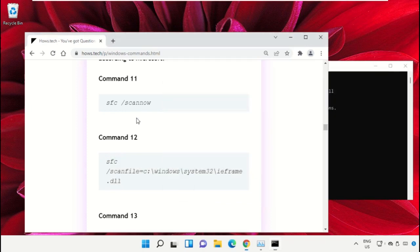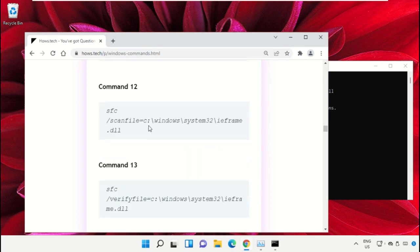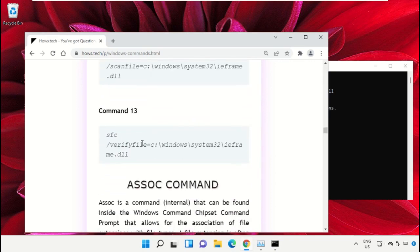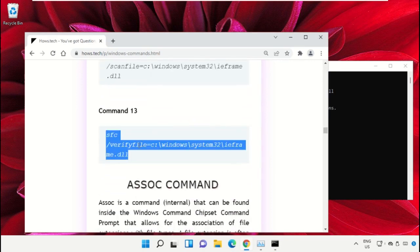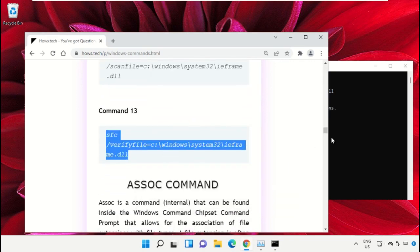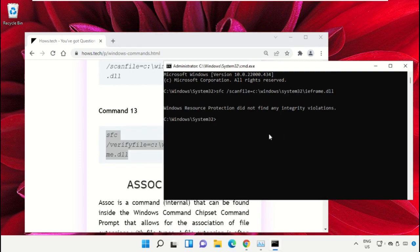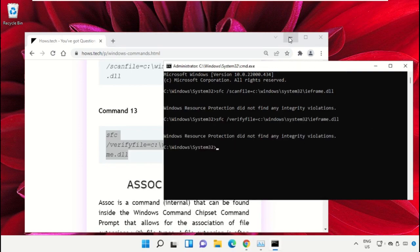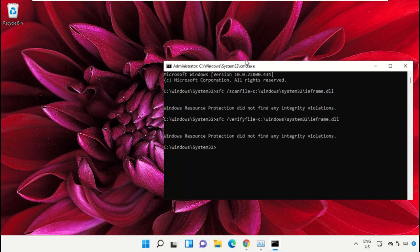Hit Enter. After that, copy command number 13. Now type exit to close the Command Prompt window. Simply type exit and hit Enter.